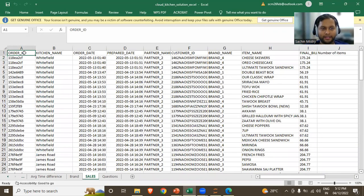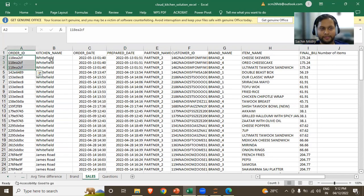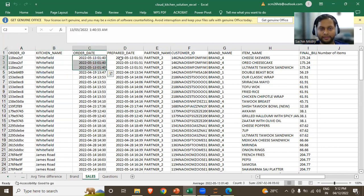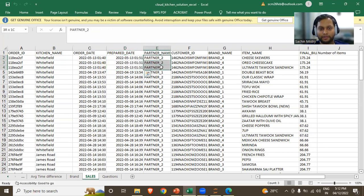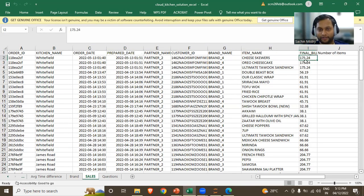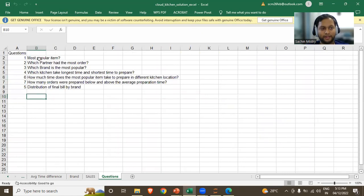In the data, we have order ID, kitchen name, order date, and prepared date. As a customer, I raised an order from a location near Kitchen Widefield, placed the order at a certain time, and it took a certain time to prepare. The order was assigned to delivery partner two. I ordered three items, the final bill is 175, and the brand name is the restaurant brand I ordered from. We have different questions like most popular item, which partner had most orders, which brand is most popular, and questions around delivery and preparation time.